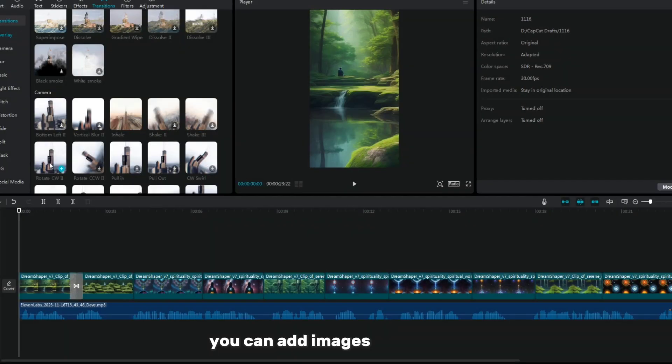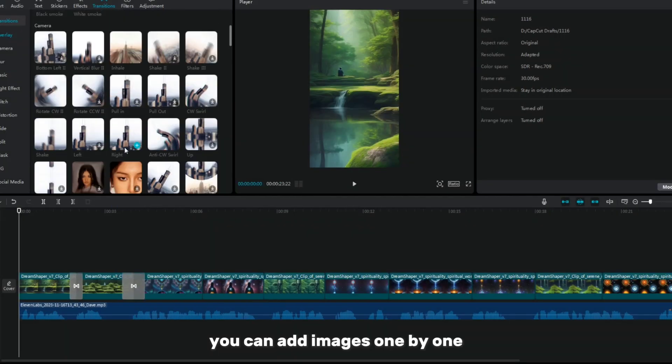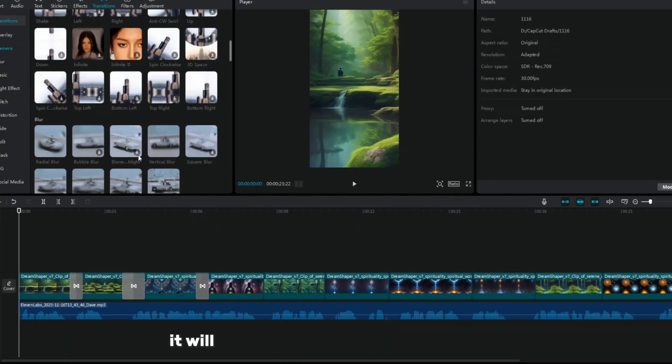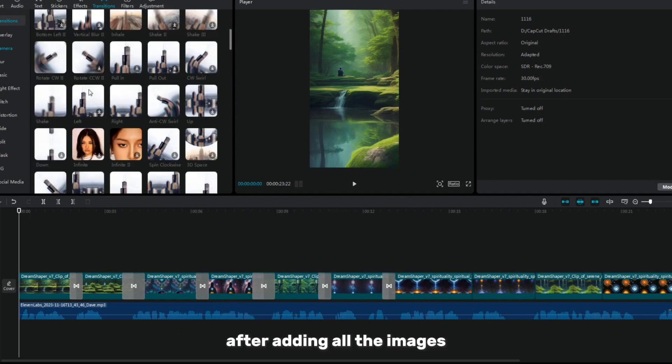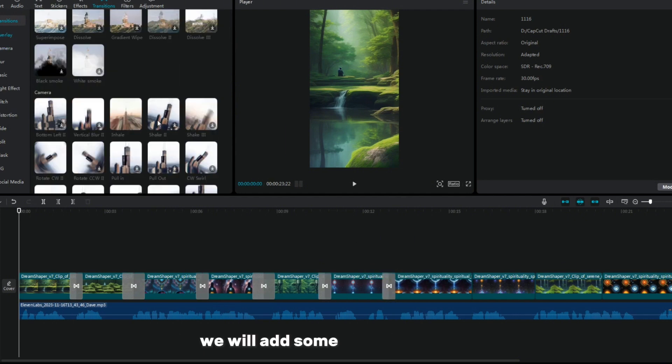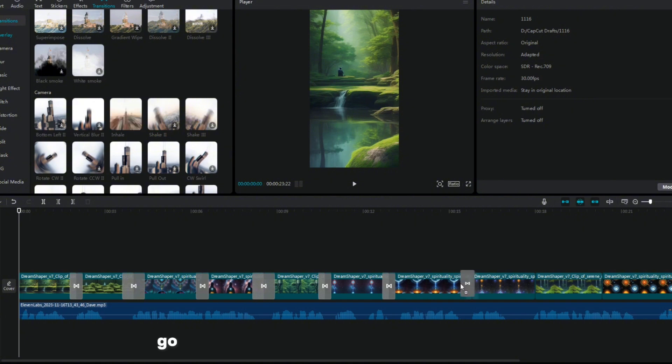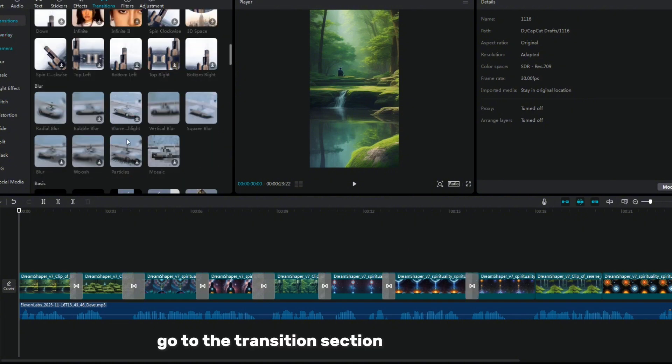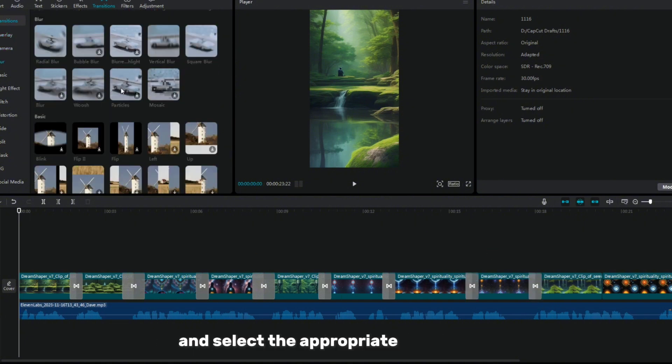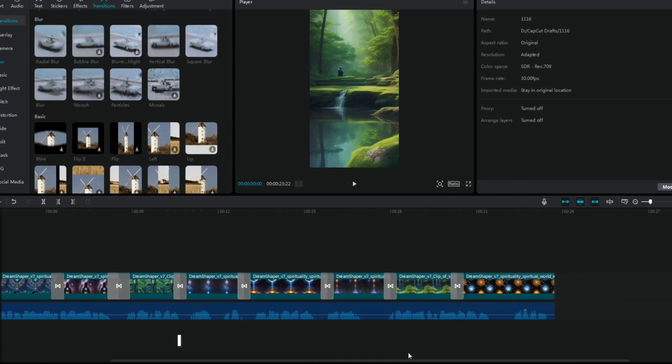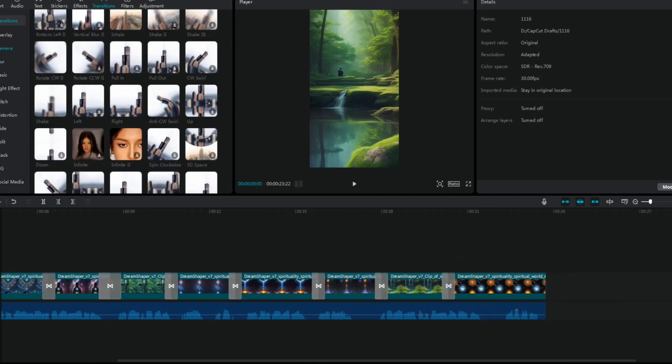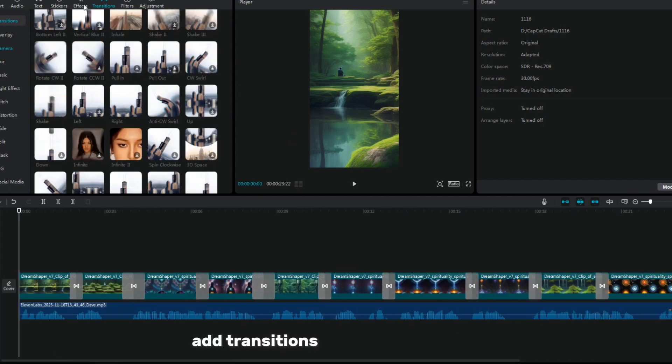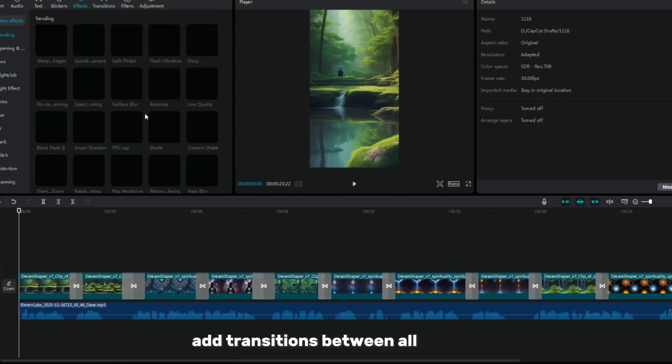You can add images one by one. If you have more images, it will improve the quality of the content. After adding all the images, we will add some cool transitions. Go to the transition section in the top menu and select the appropriate transitions. I like the transition effect with a glitch. Add transitions between all images.